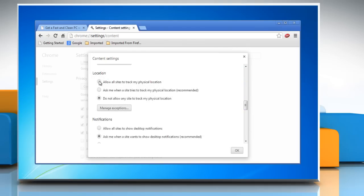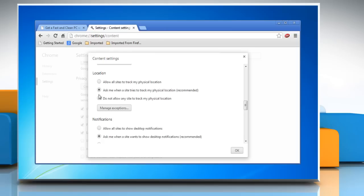Select allow all sites to track my physical location to let all sites automatically access your location. Select ask me when a site tries to track my physical location to alert you whenever a site requests your location.